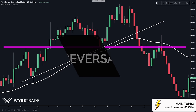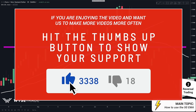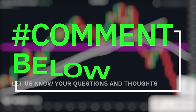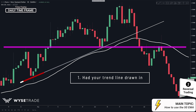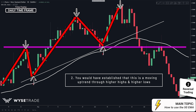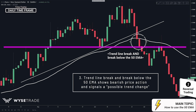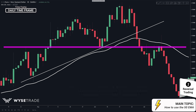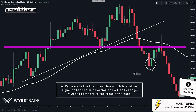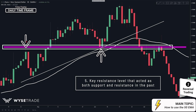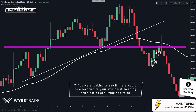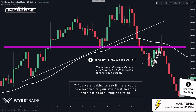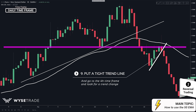Now that you understand trend trading with the 50 EMA, let's move on to reversal trading. Here on the daily timeframe, you first had your trend line drawn right here. You had your clear moving uptrend through higher highs and higher lows, before you had your trend line break and a break through the 50 EMA, which was your first signal of a possible trend change. Price then made a lower low, which was another signal of a trend change. Here was your key resistance level that acted as both support and resistance in the past. This here was then your access point where key resistance and the 50 EMA both lined up. As price came up to this access point, you had a picture-perfect, very long wick candle that reacted to both the key resistance level and the 50 EMA. But again, a reaction does not equal a trade short, so what we do is put a tight trend line in and go down to the 4-hour timeframe.